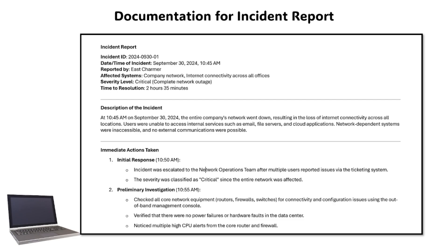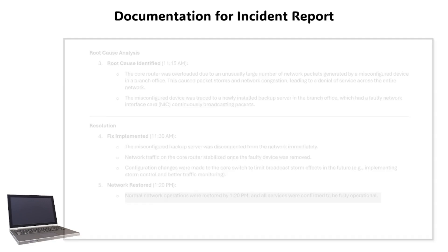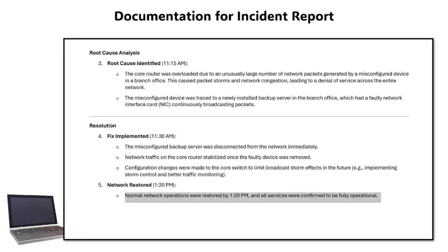Here is an incident report for a network outage. This report is very detailed and includes the affected systems, description of the incident, and the actions taken with the time frame. It also includes the root cause analysis and the resolution. This format ensures that you include all necessary details from the incident's root cause to the resolution steps, while documenting lessons learned for future prevention.